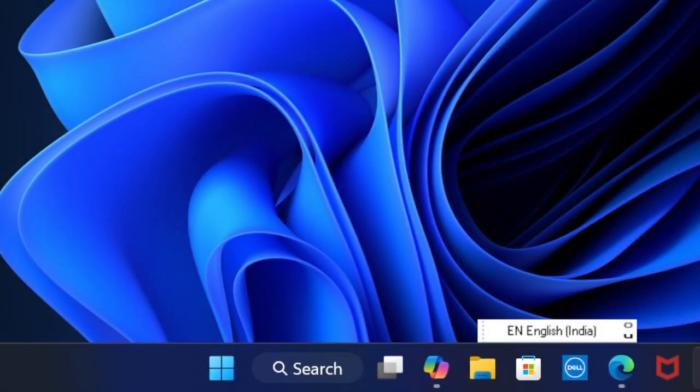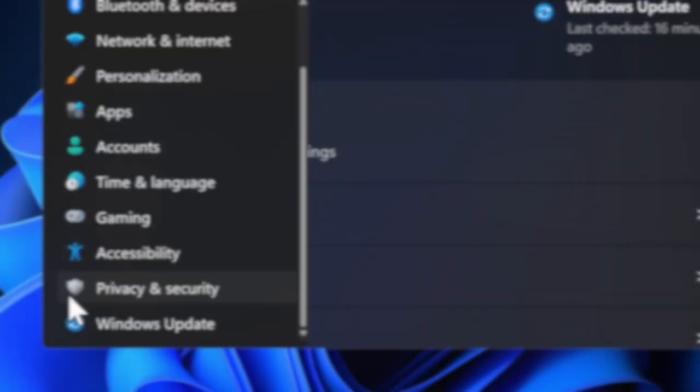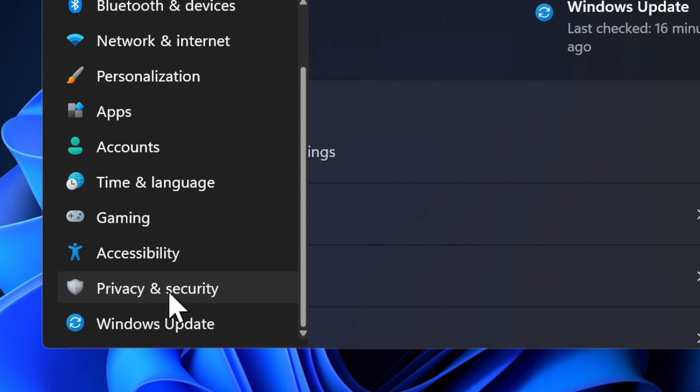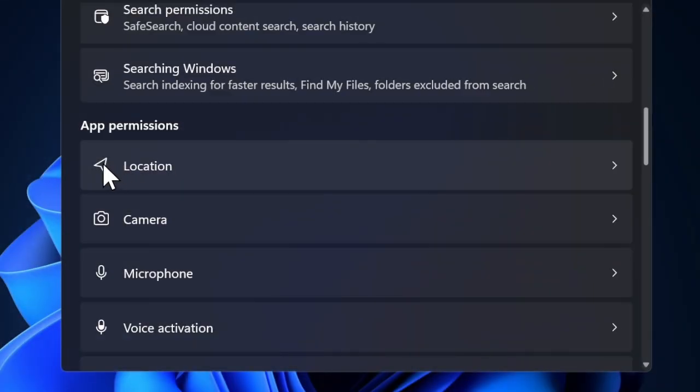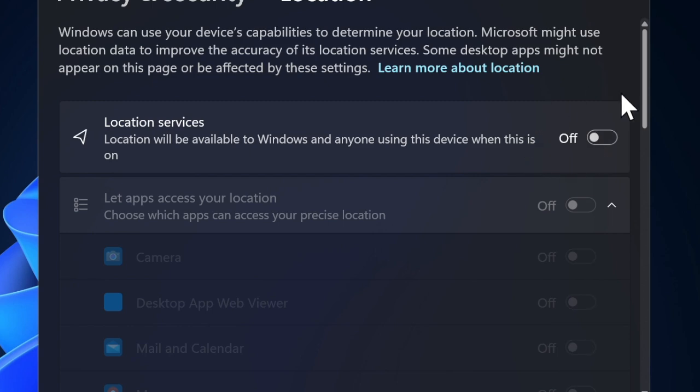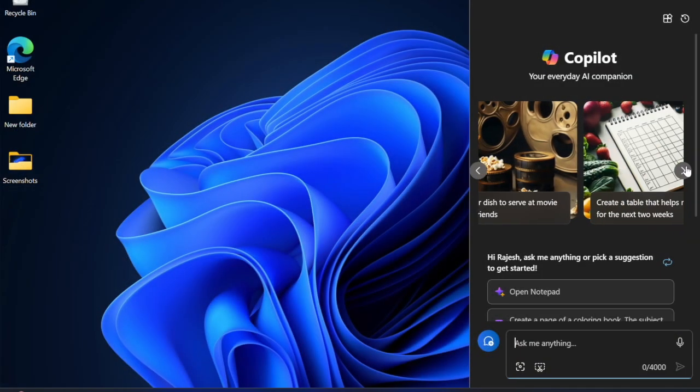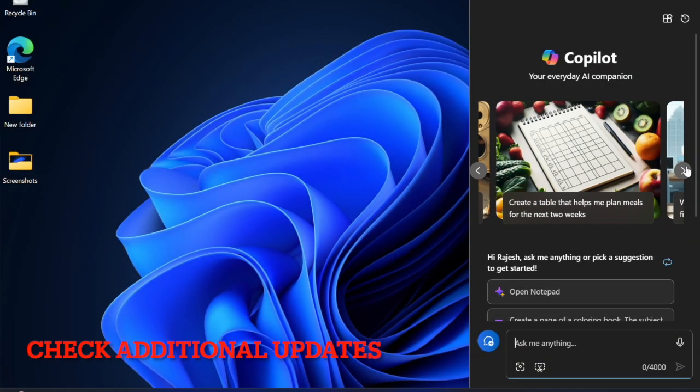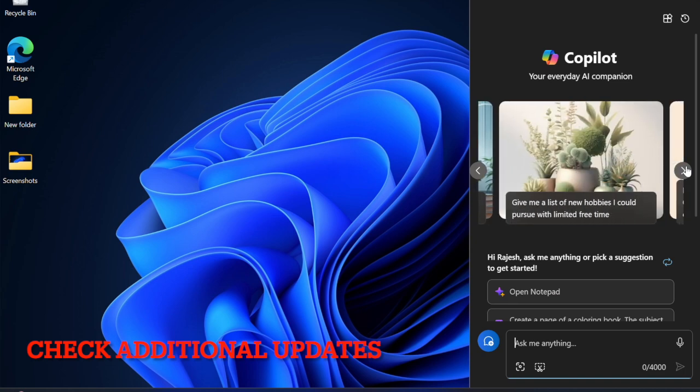Launch the Settings app on your PC, select Privacy and Security option in the left sidebar, choose the Location option, select Location Services, and turn it off altogether. After that, I would recommend you to check for additional updates.